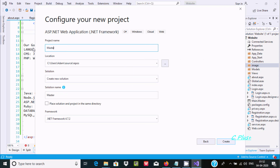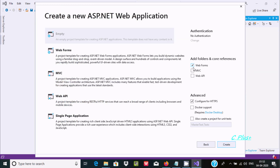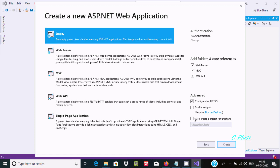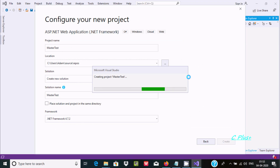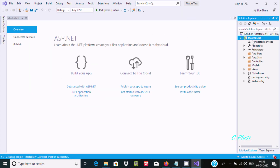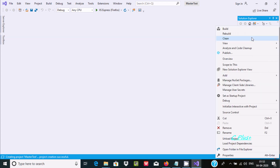Give the project the name 'MasterTest' and set the save location. Then select Empty as the template. You can also select Web MVC or API if you want, and you can use Docker too. Click Create and you can see the MasterTest project has been created.